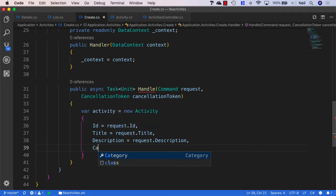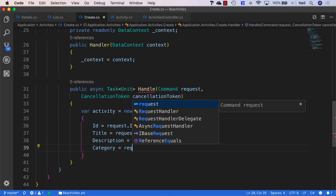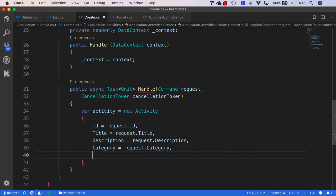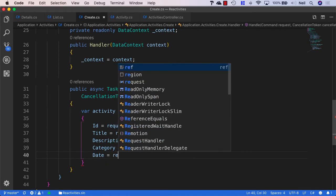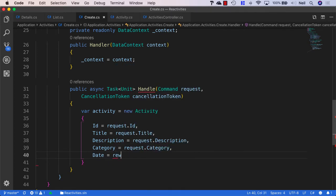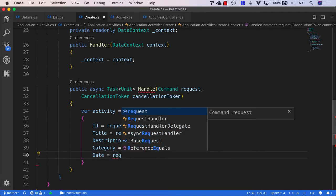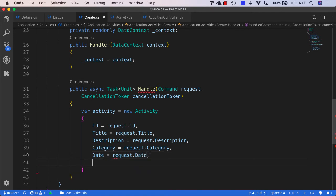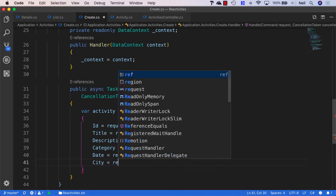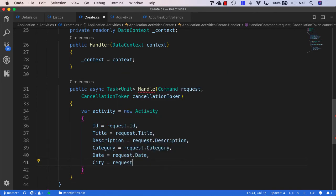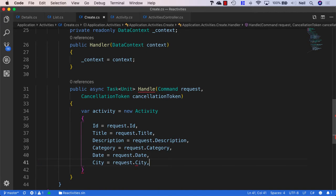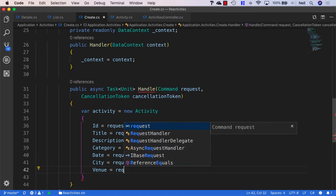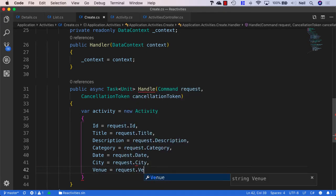Then the category is going to be equal to the request.category. The date will be equal to request.date. The city will be request.city. And the venue will be request.venue.